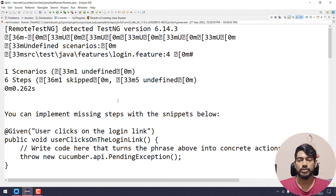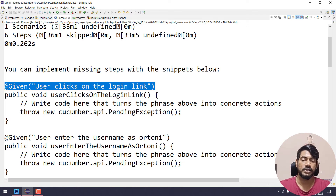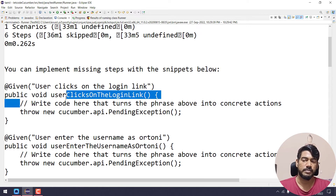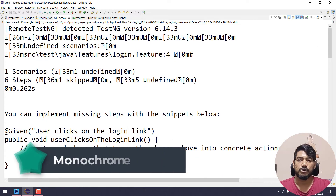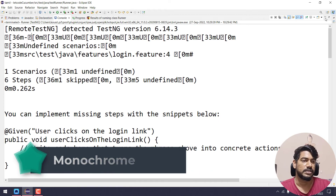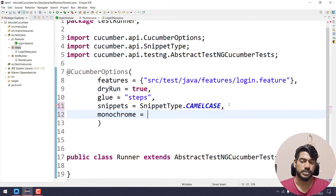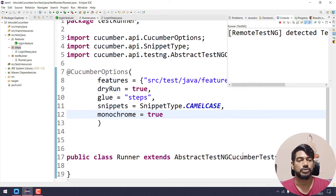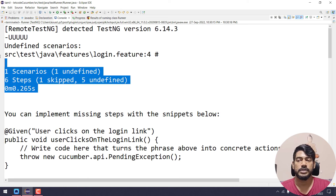Now we will execute and go to the console. The user clicks on the login link — the method has a comment and a throw. We will remove the throw. But if you look, there are junk characters — like 36M, question marks. How do we remove the junk characters? There is a monochrome option, set it to true. Now click run as TestNG test. In the console, the junk characters are removed.